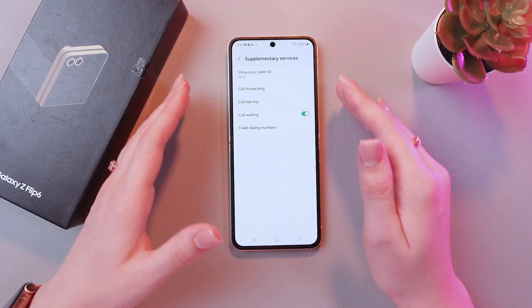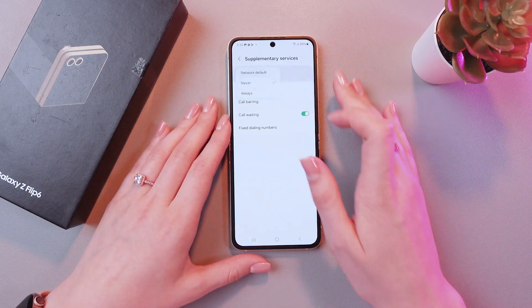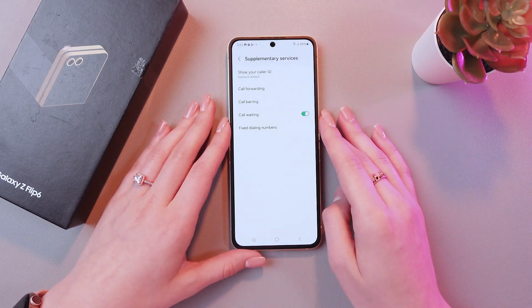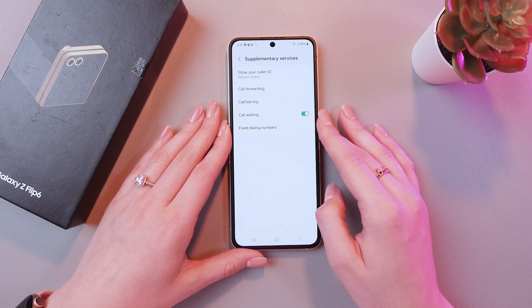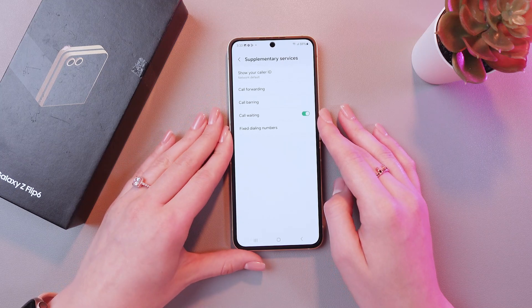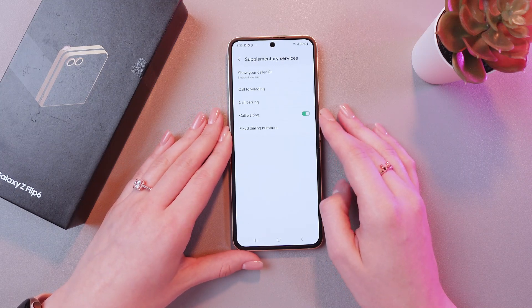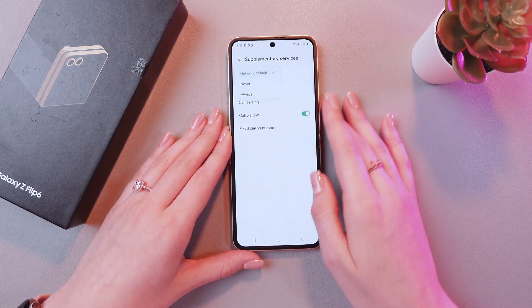And that's it! Just choose whatever you like by tapping on this option. Hope this video was useful for you, and thank you so much for watching! See you next time!